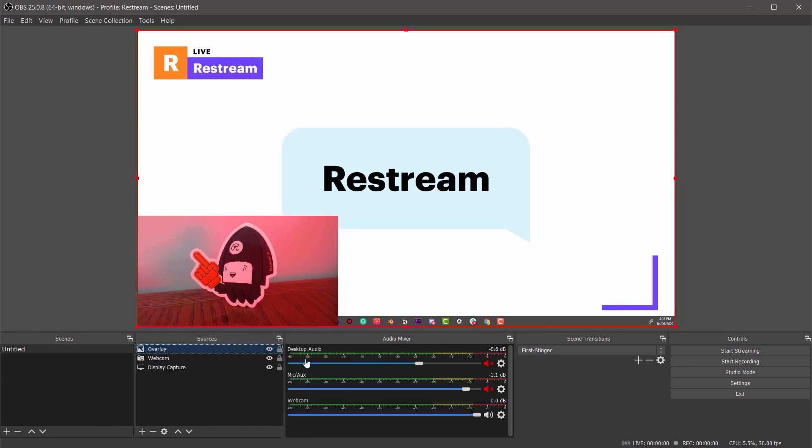Now that OBS is set up and ready to stream let's go ahead and set up our social platforms. For this guide we'll use Restream, a powerful tool that enables OBS to stream to multiple social platforms at once without increasing the strain on your network or system.